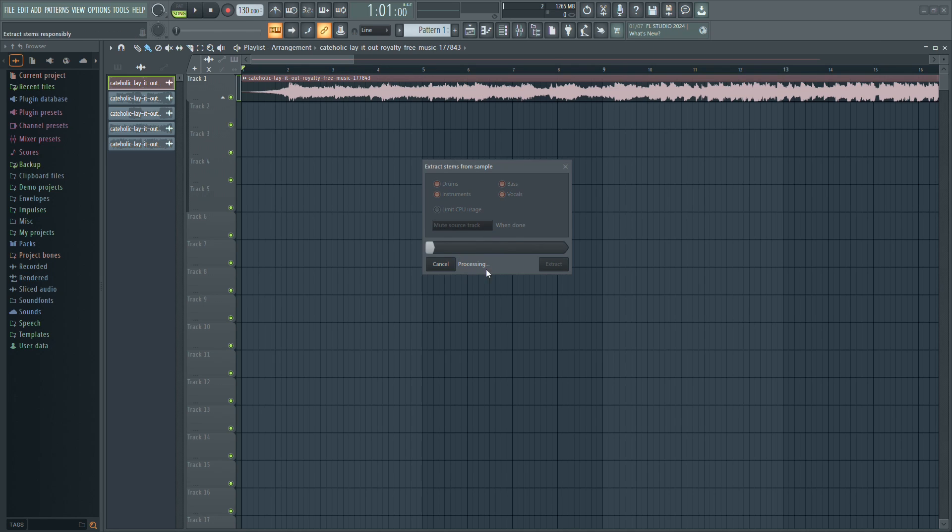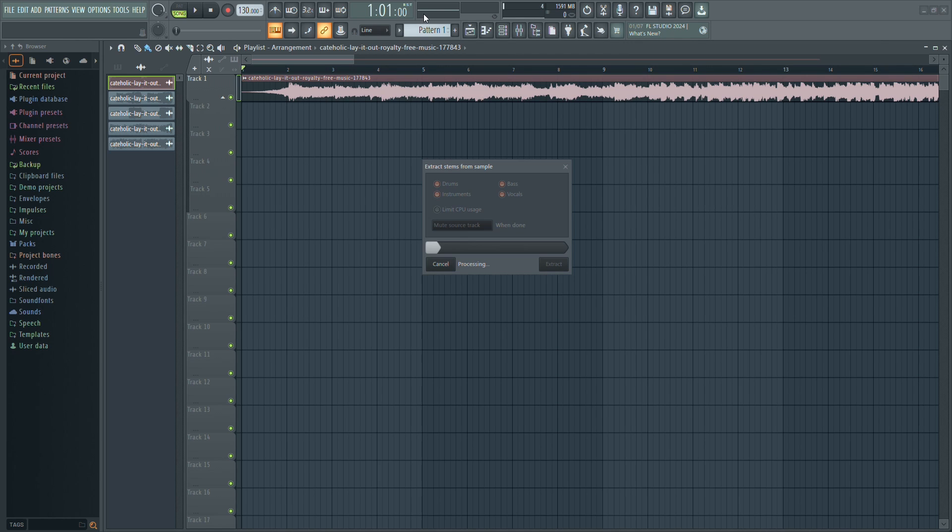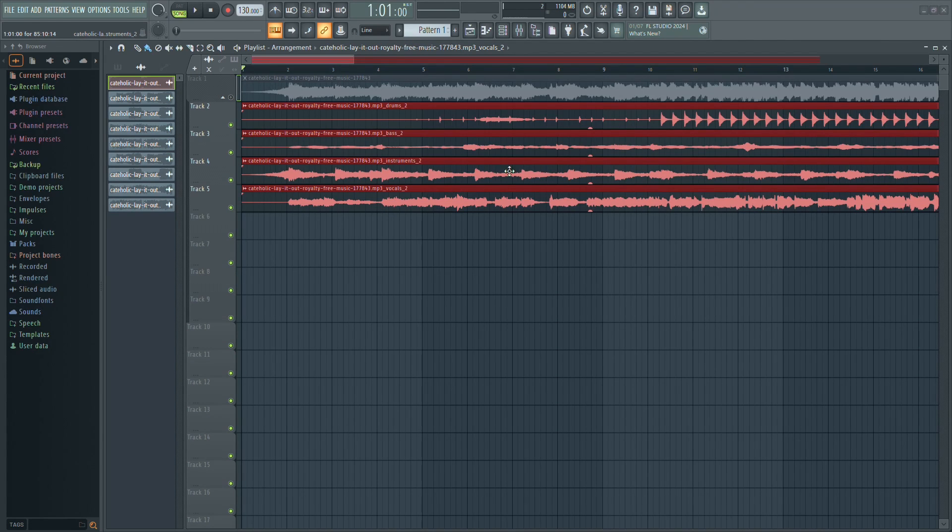FL Studio will now process the song and split it into separate tracks based on your selections. This may take a few moments depending on the length and complexity of the song.